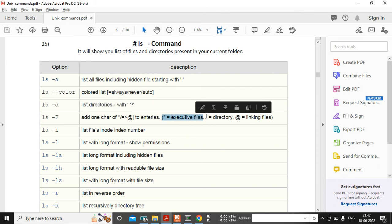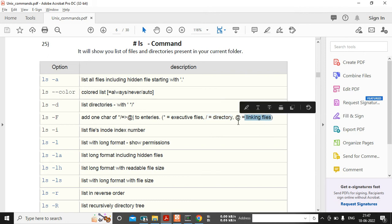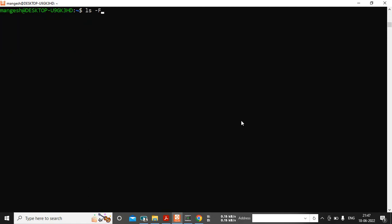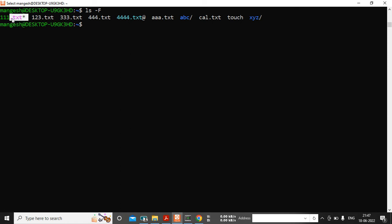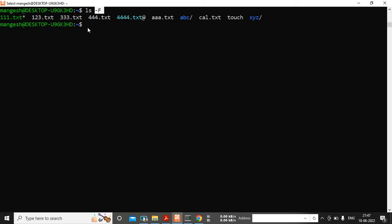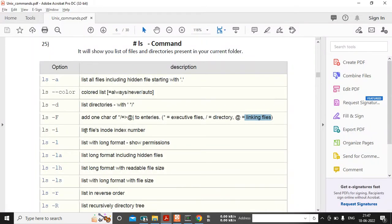Next, ls -F shows file types. A star means executable files, a slash means directory, and an at-the-rate symbol marks linking files. Let me execute ls -F. See — the star means this file has execute permissions, and at-the-rate means it's a linking file. In upcoming videos we will learn how to give execute permissions and how to create linking files. The slash means these are directories, and -F tells you the type of each file.